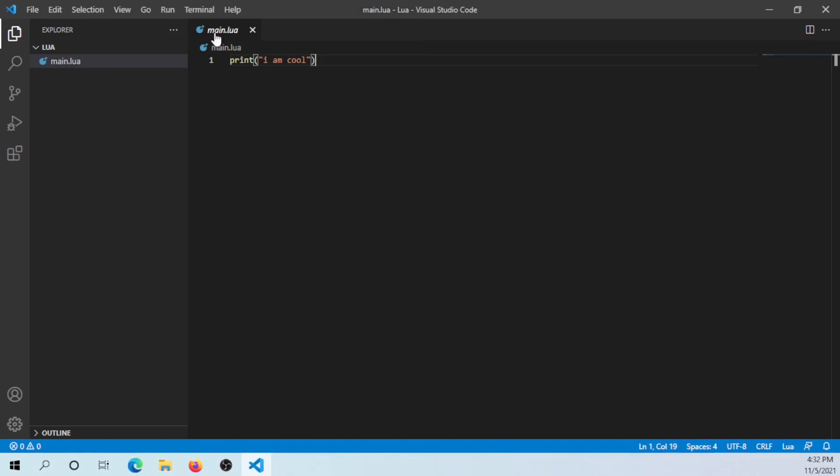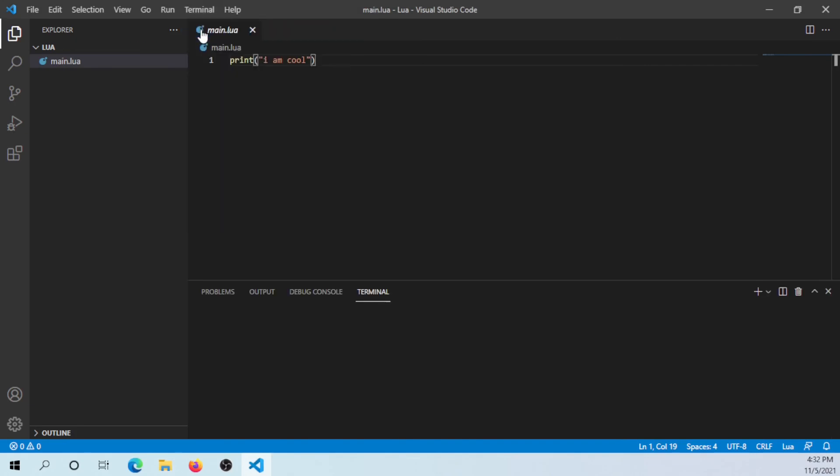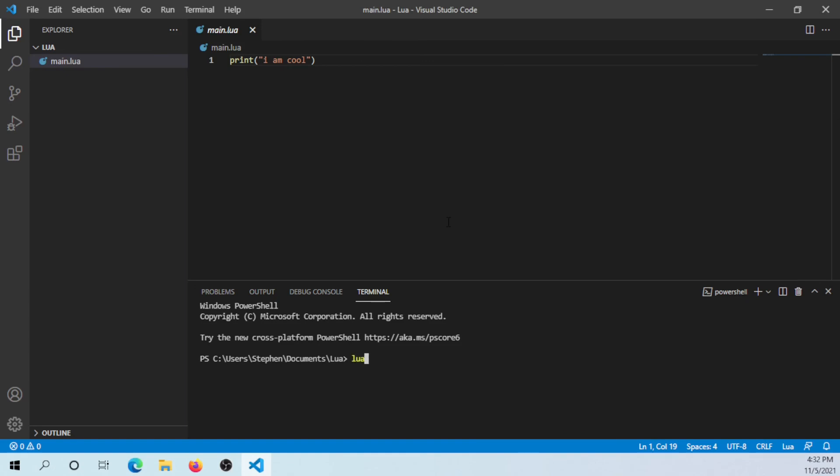Now that you have this here, you can go to Terminal, New Terminal. Here we have a terminal. If you have Lua already installed, you can just say lua53 and then main.lua. 'I am cool.' As easy as that, you've just executed your Lua code.